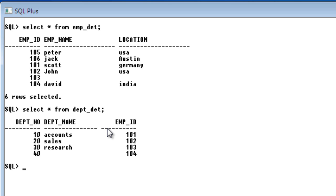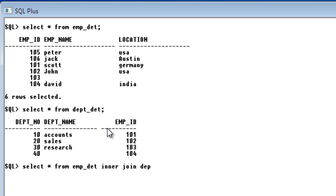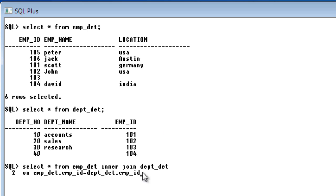I'm going to write: SELECT * FROM employee_detail INNER JOIN department_detail ON employee_detail.EMP_ID = department_det.EMP_ID. So I'm using the keyword INNER JOIN to club the employee table with the department detail table, and in the ON clause I specify the common column — employee ID — matching wherever employee_detail's EMP_ID equals department_detail's EMP_ID.